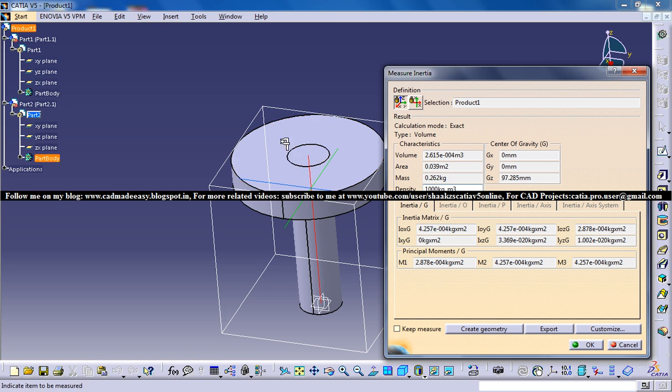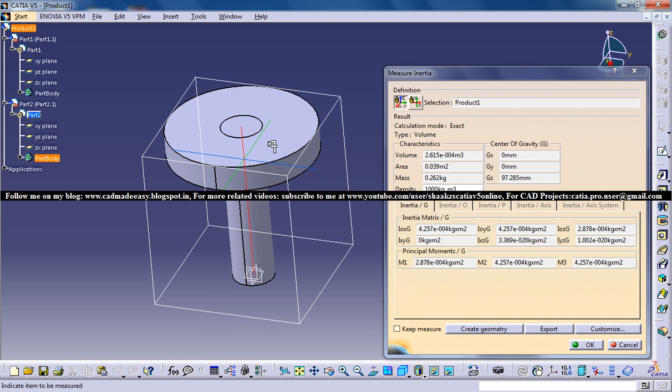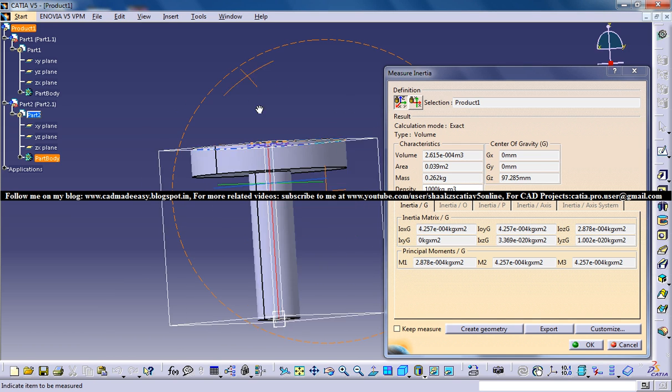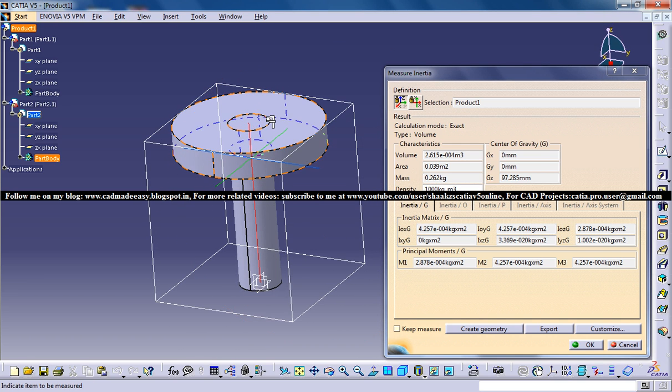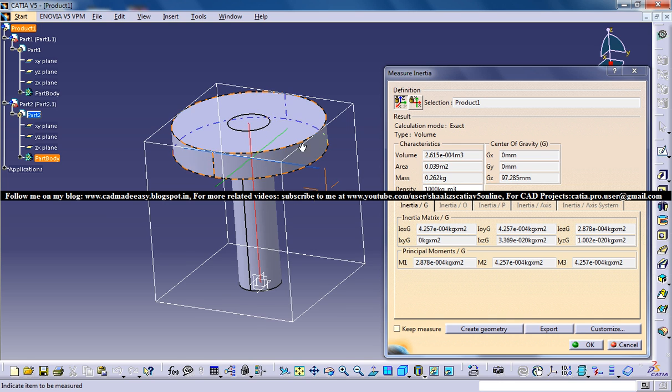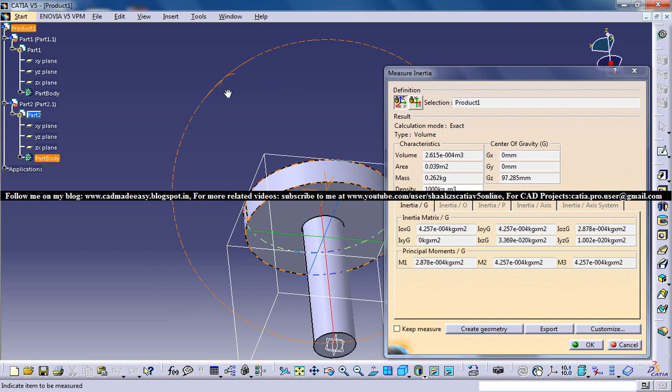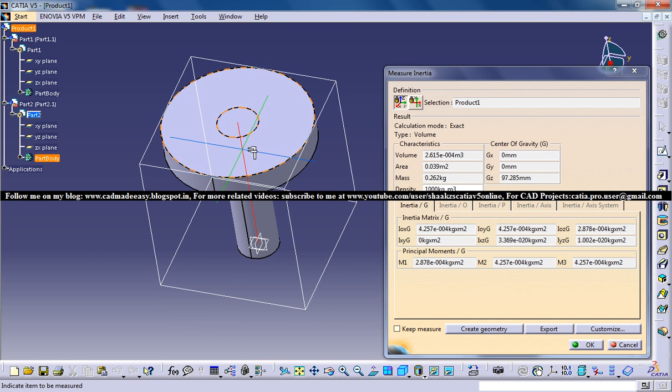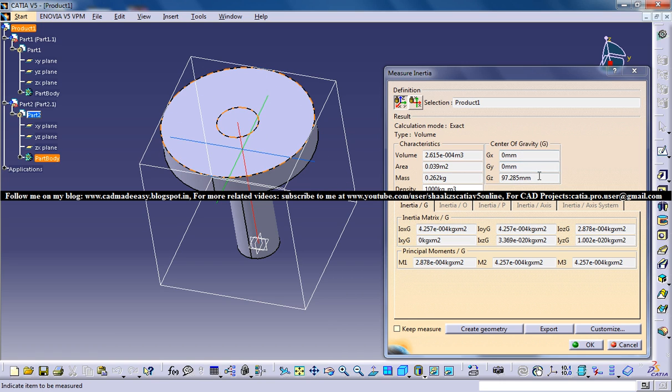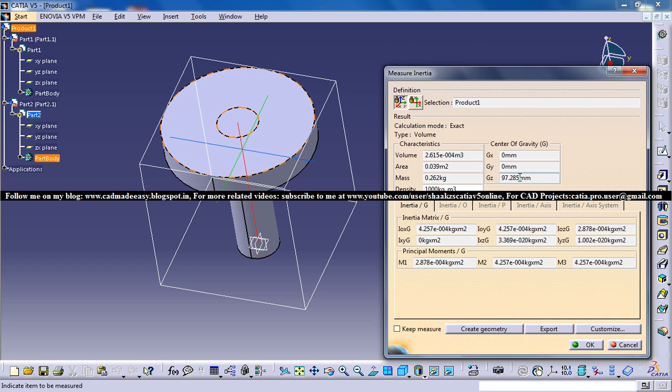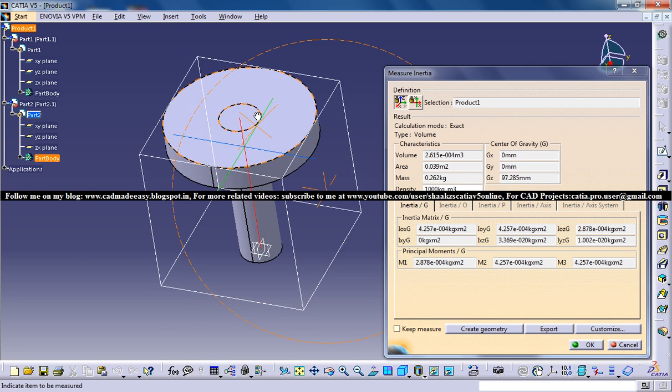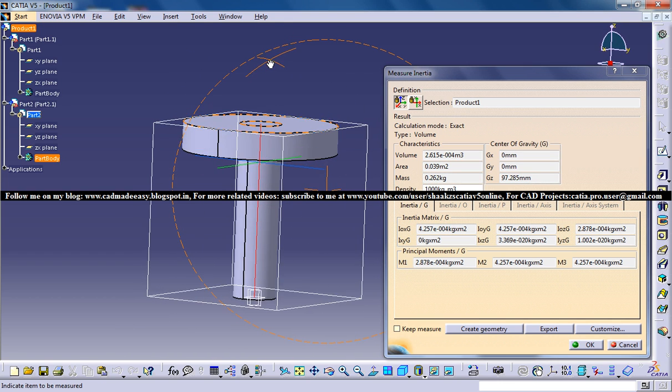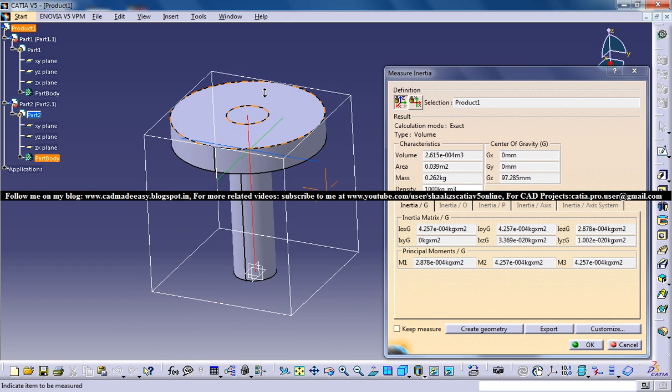This is kind of a box or cube. You can find a crosshair over here. That's where the center of gravity lies. You've got the exact coordinate where the center of gravity lies. That's 0, 0 and 97.285.